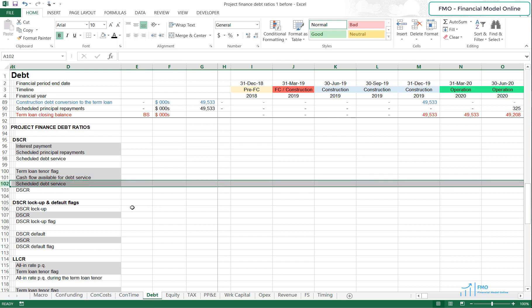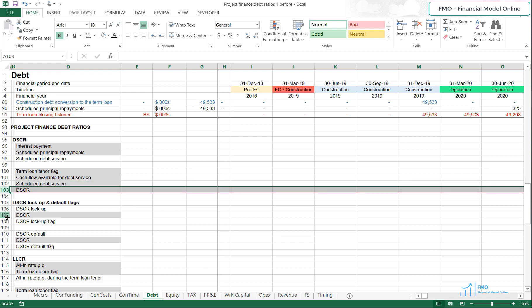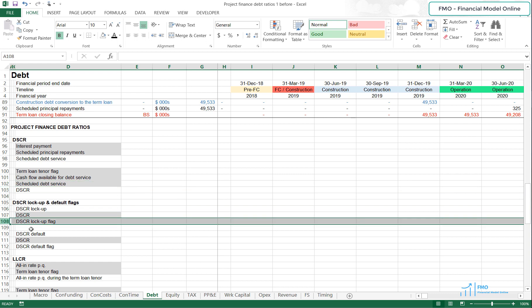We covered the definition of the DSCR in the previous lesson, and if you missed it, I recommend you watch it before continuing with this lesson. Once we have the DSCR modeled, we will work on the DSCR lockup flag, which will indicate the times when our DSCR coming out of the project is below the required DSCR, breaching the DSCR covenant.